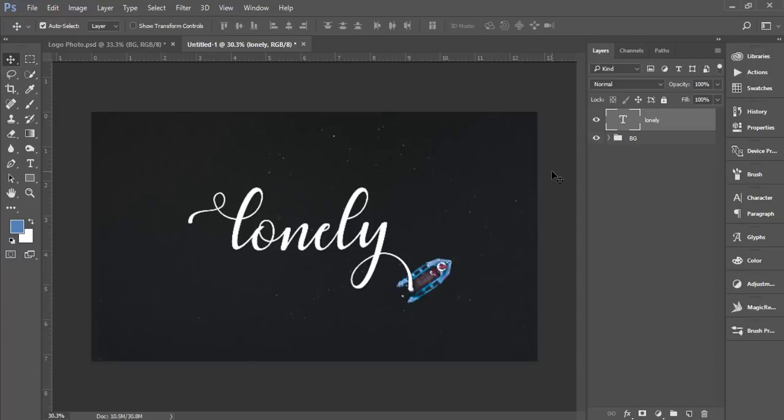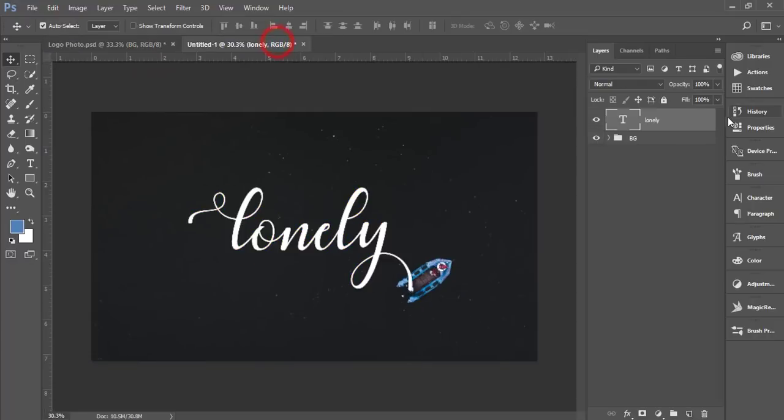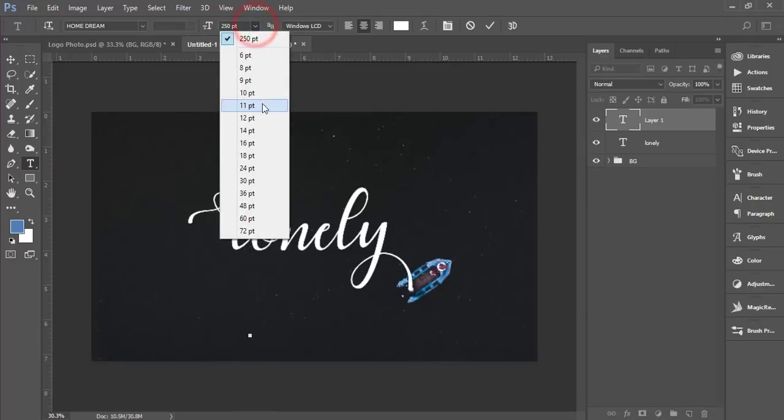You should be careful when you are downloading the script type font or just collecting the script type font or extras. It will help you a lot to make your typography more amazing or the next level. After that I'll write down the photo stories in a normal font.